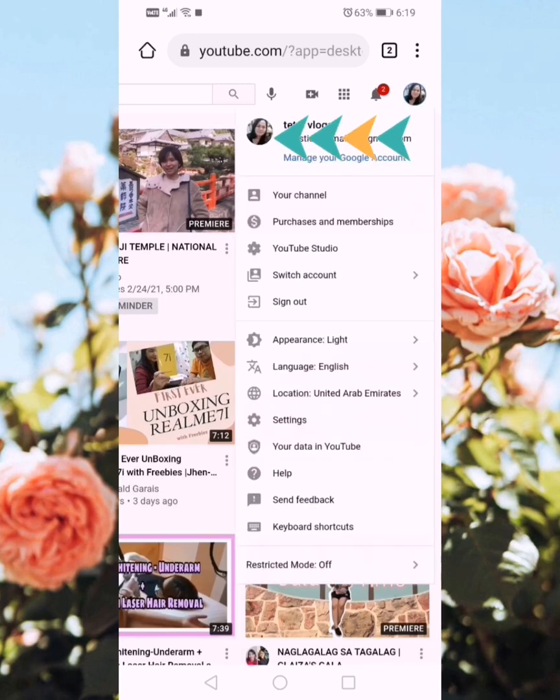to go to YouTube Studio. And then next, this way it's loading.